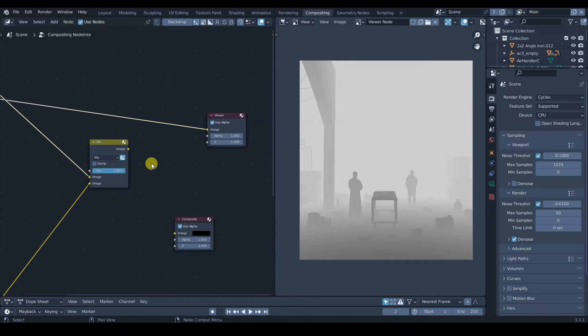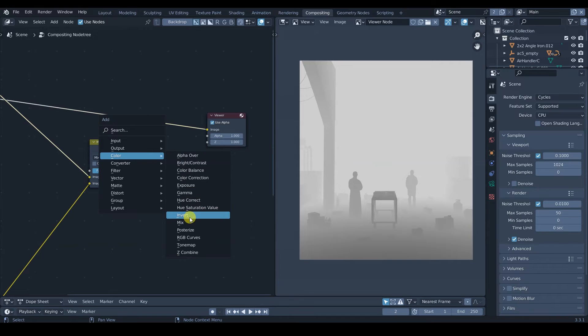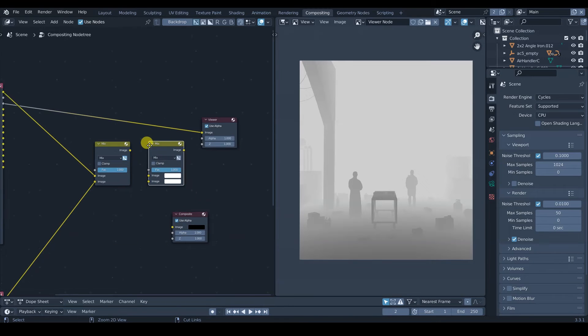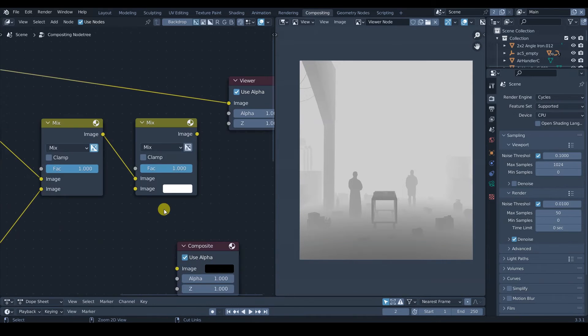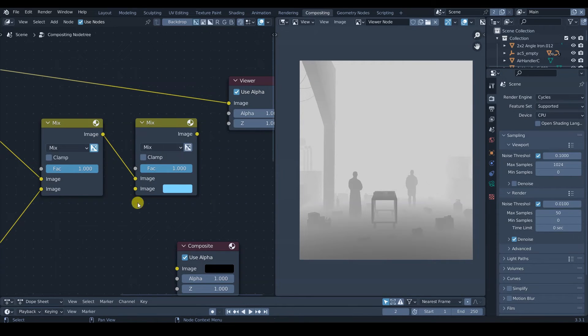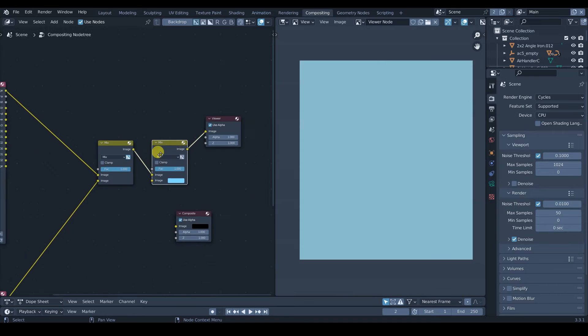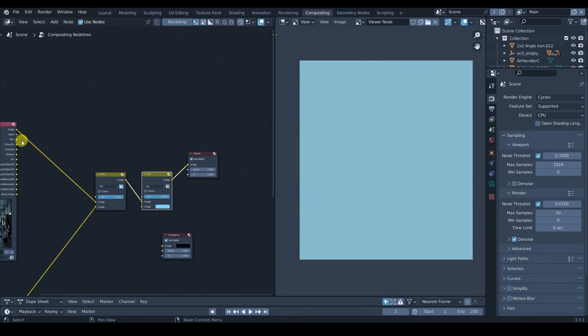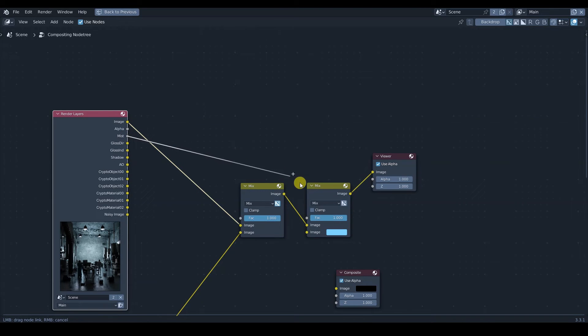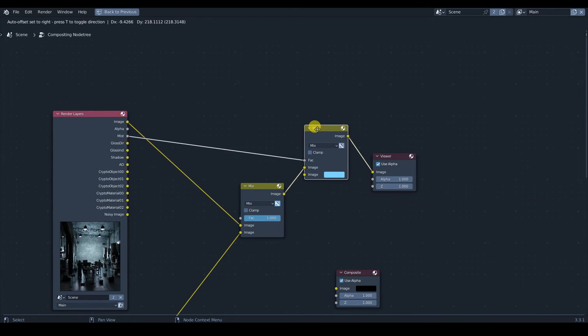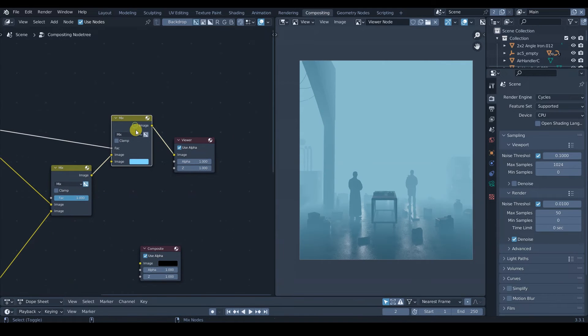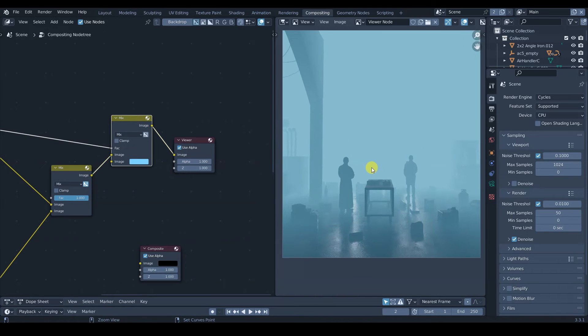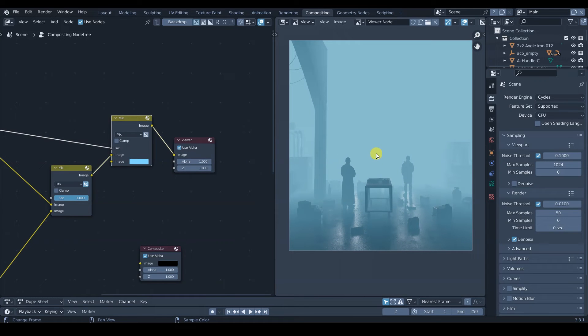So what we're going to do is just going to create a... let's put a color mix here. Just connect our image. Let's make this mist kind of blueish. And let's connect the mist pass, we're just going to connect it onto the factor, like that.